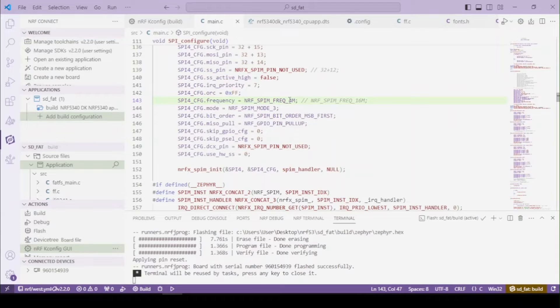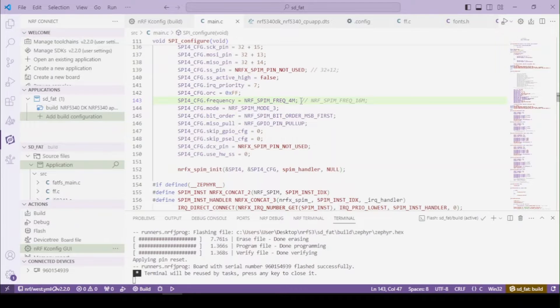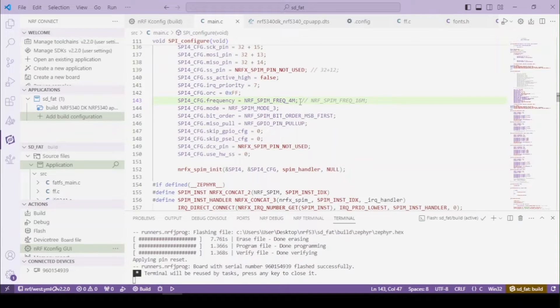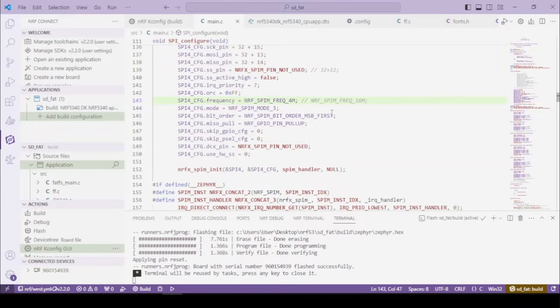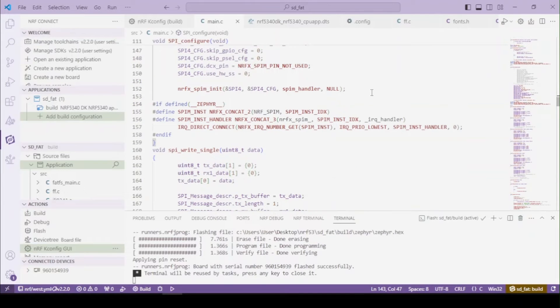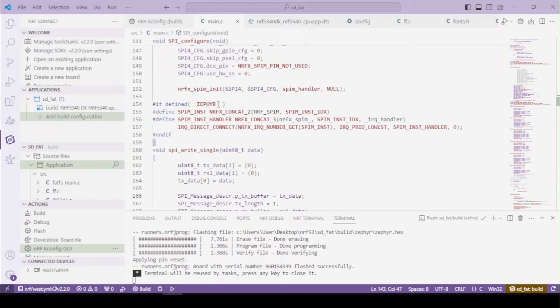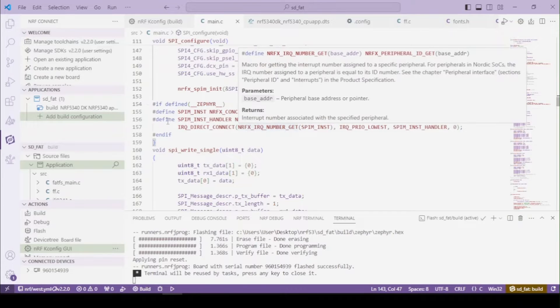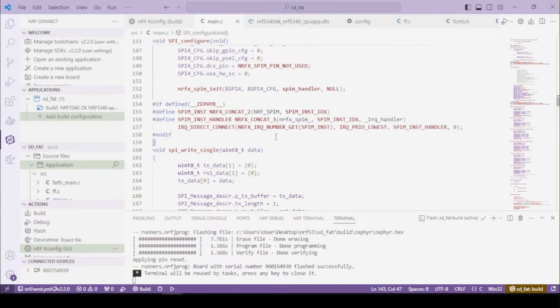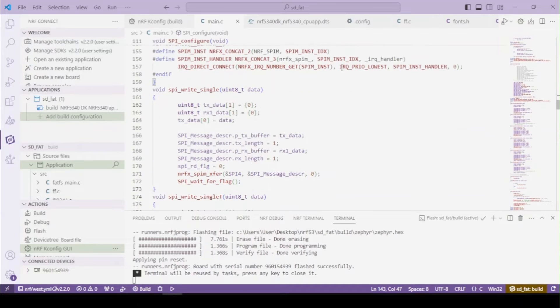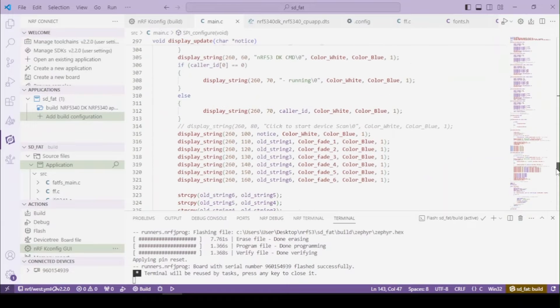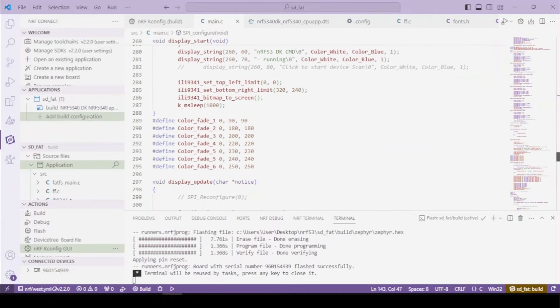The thing here to set up is the frequency to 4 megahertz, because the card doesn't really work well with the 8 and 16 options, but it works fine with the 4 megahertz. After this, the regular initialization and connecting of the interrupts from the Zephyr and the peripheral. So going back to the main function.